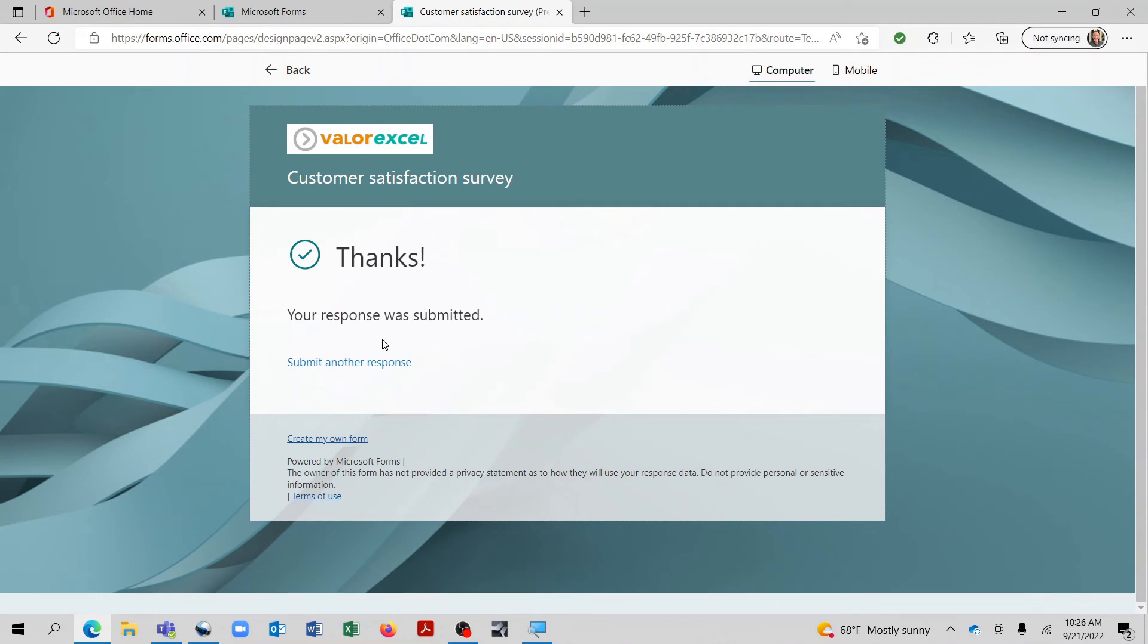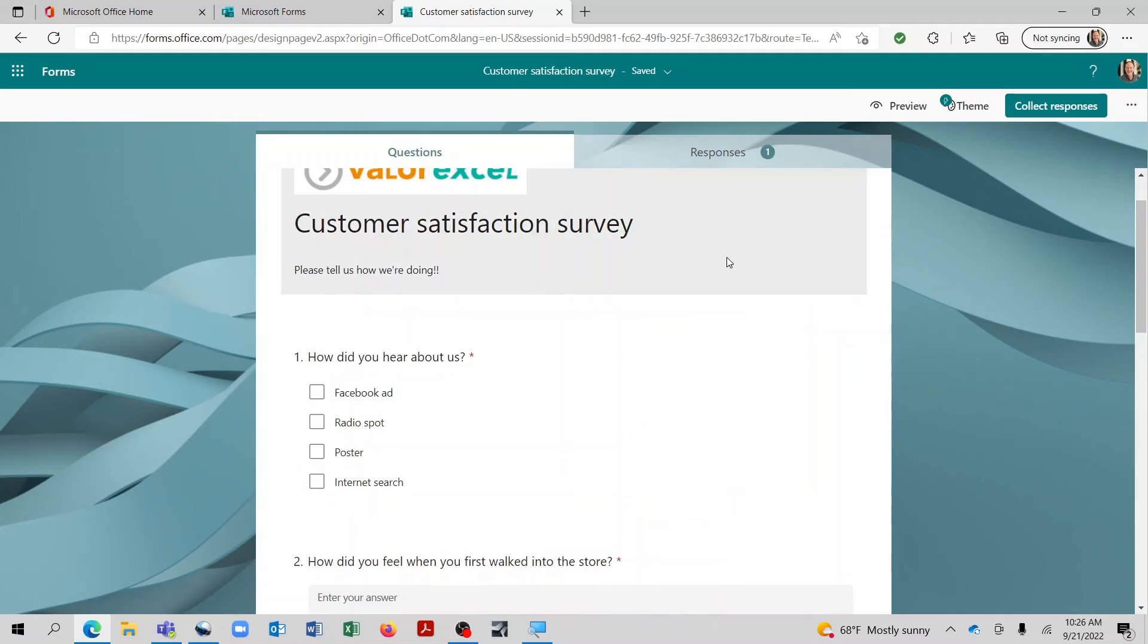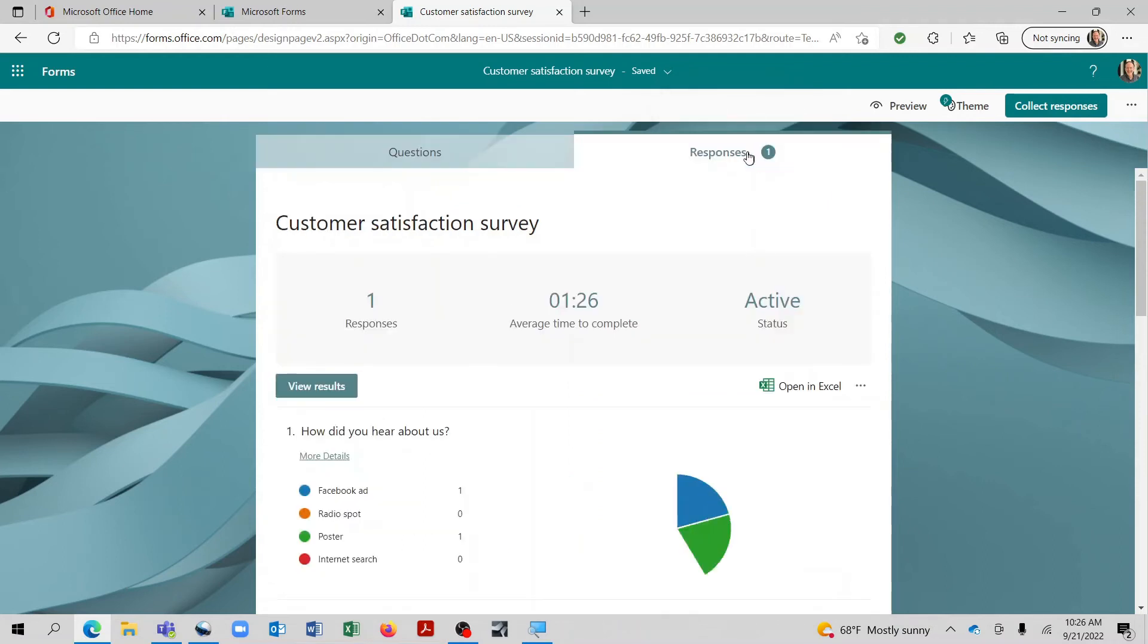So now we can actually go back and look at the responses. And you'll see here we have a one indicating that one person has completed the survey. And there we go, it shows us the average time it took to complete. And we can view the results.